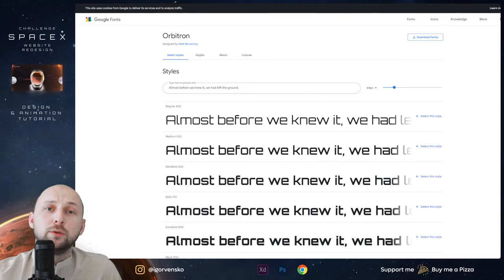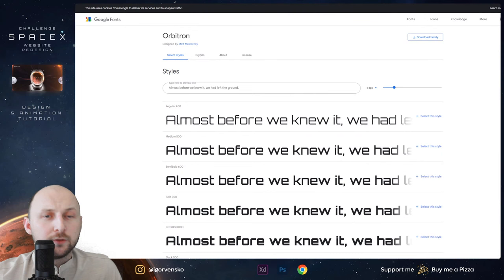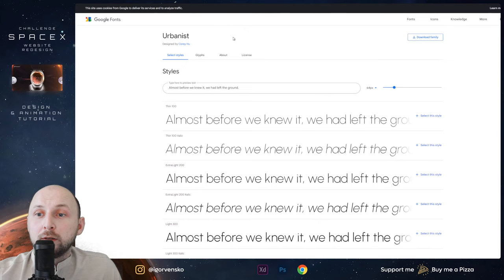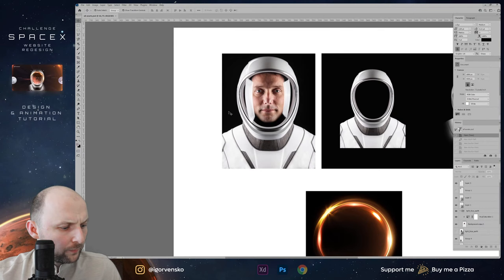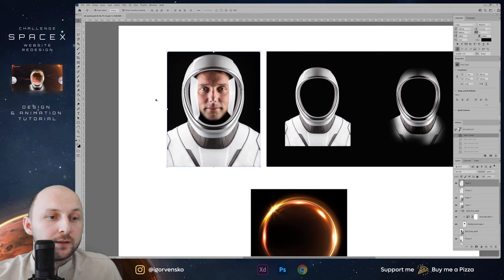For this project I'm using three Google Fonts — one of them is Orbitron, which is for titles, and Urbanist for body text. Now let's go to Photoshop and I will show you how I prepared all these assets.